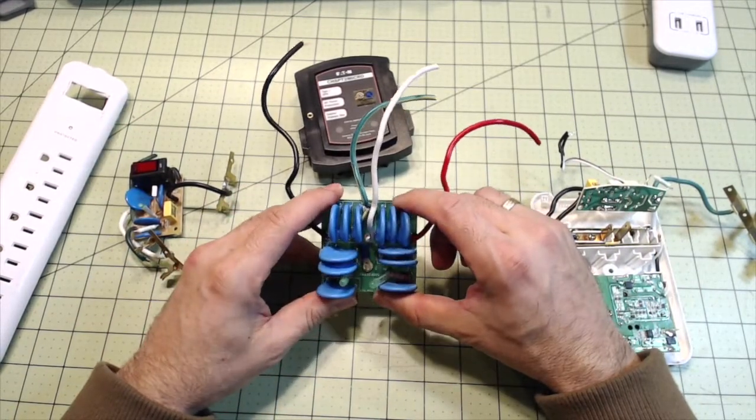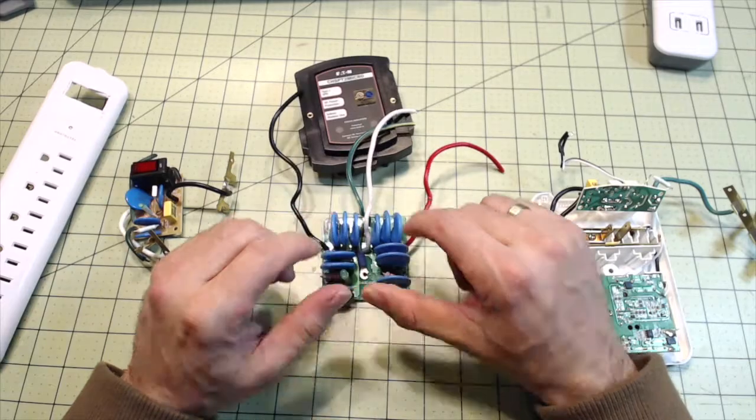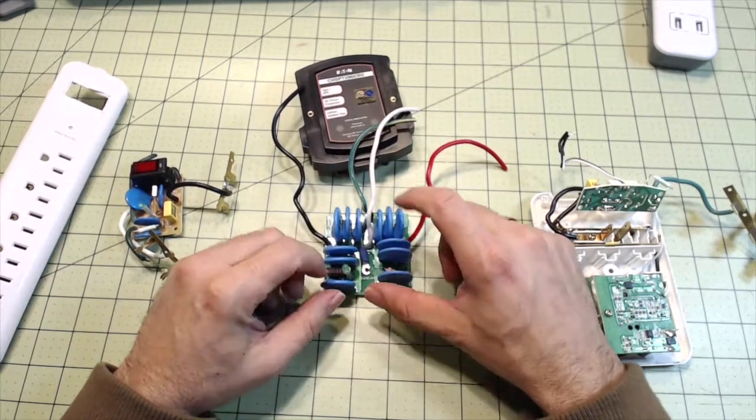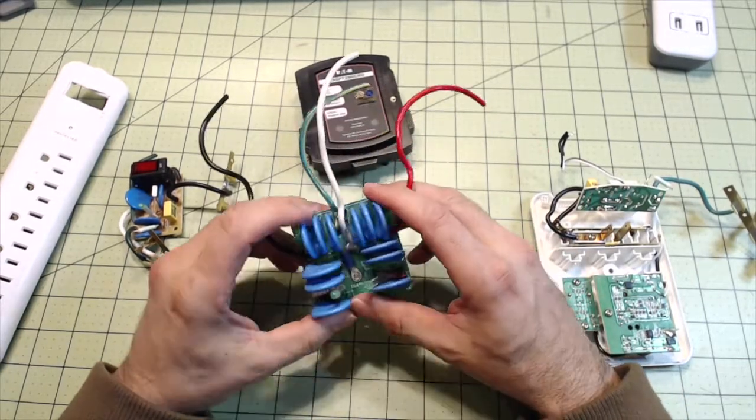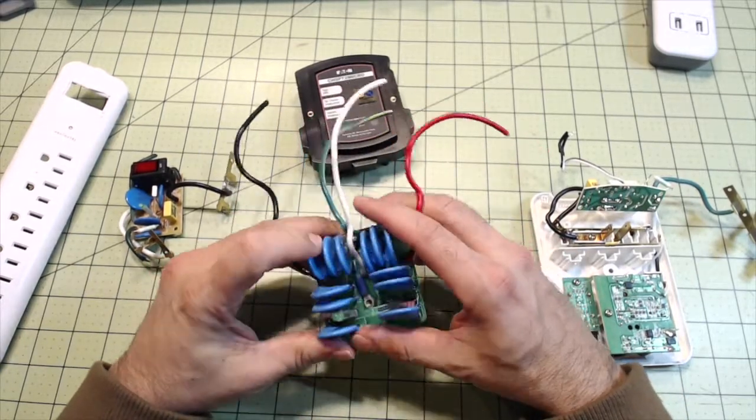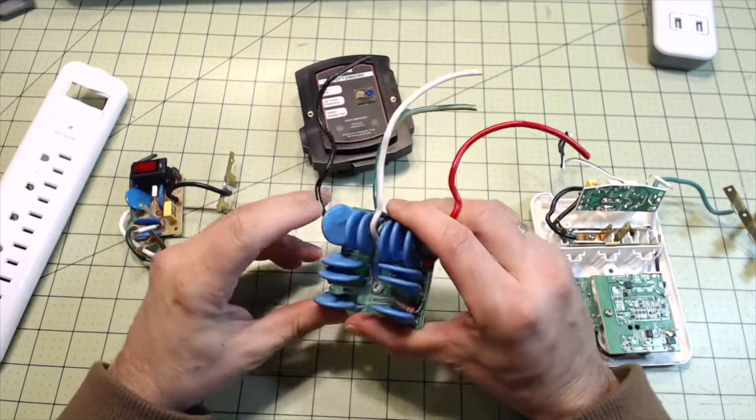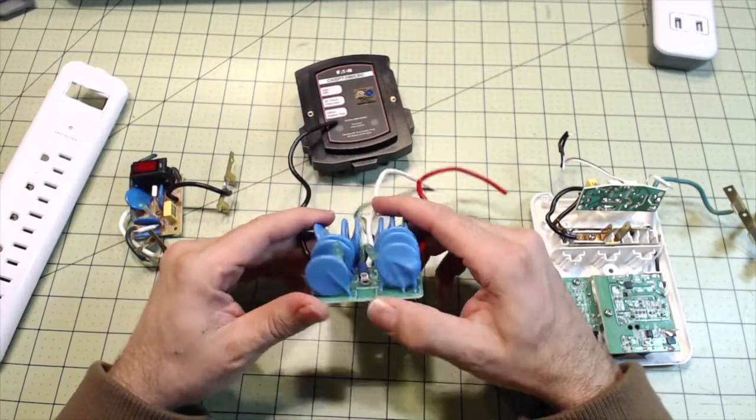They do sell surge protectors with as low as 130 volt MOVs. That pretty much does it for the video.